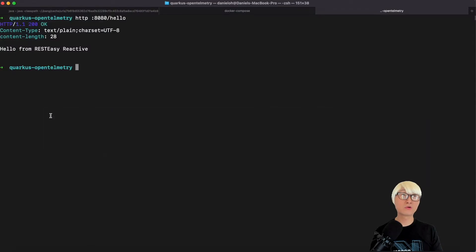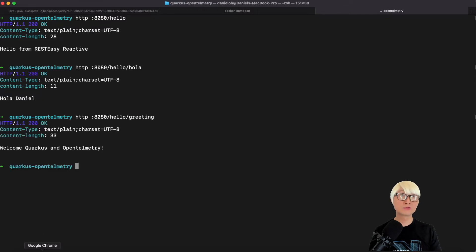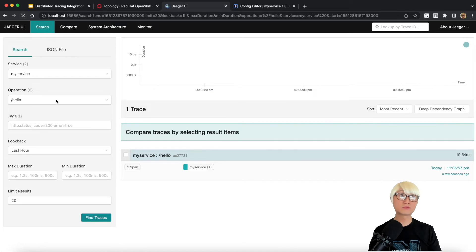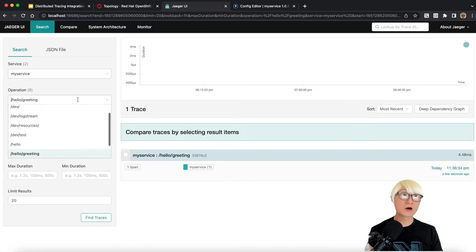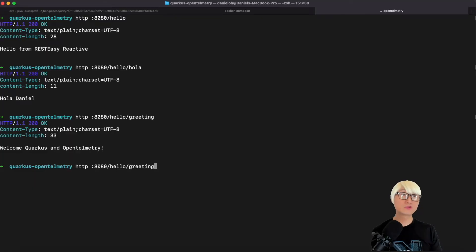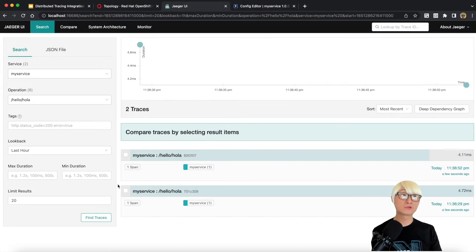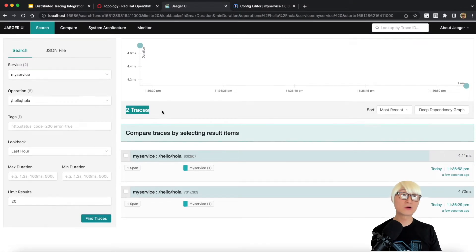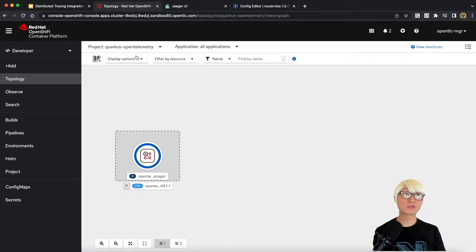Let me also call the RESTful API and go back to Jaeger UI to see what happens. I'm going to access the new endpoints — 'ola' and 'greeting'. You can see 'ola Daniel' and 'welcome' text returned. Reloading the Jaeger UI, you can find the other two RESTful API operations — one trace each since I invoked them once. Calling 'ola' one more time and reloading Jaeger immediately shows another trace gathered, which is really cool.